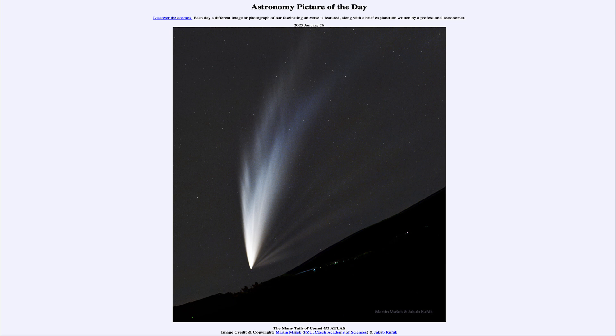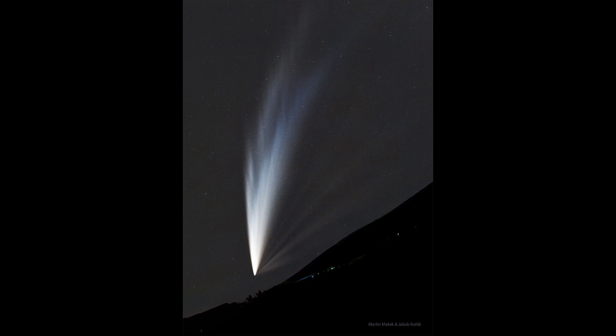Here we see Comet Atlas as we've looked at over the past week or so. It recently passed very close to the sun, and the tidal forces and heat of the sun seem to have caused the nucleus to be breaking apart. That may be part of the reason the tails are so prominent — as the nucleus splits apart and the comet disintegrates, a lot of material is being expelled out into space.